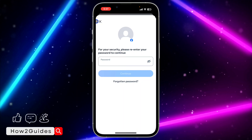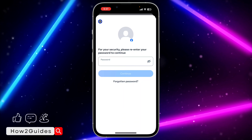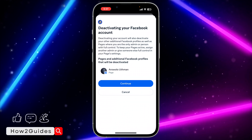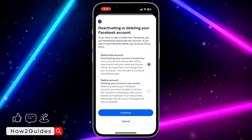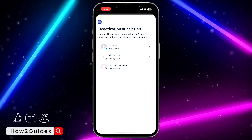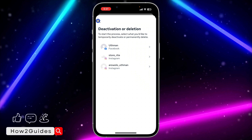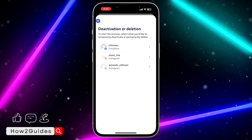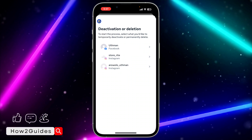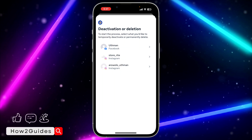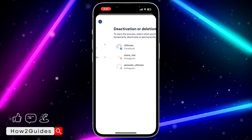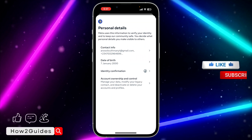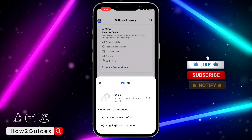Once you click on Continue, they are going to show your page and your groups — just keep clicking on Continue and they are going to take you to the next page. On this page you need to input your Facebook account password, and once you input it they are going to deactivate your account.